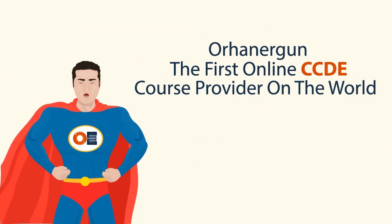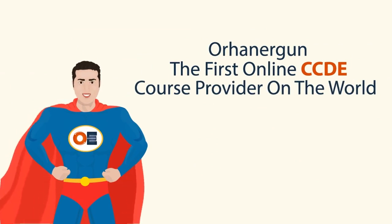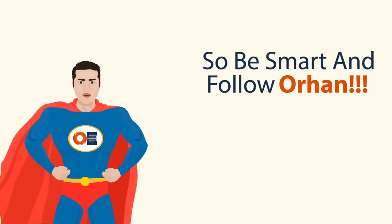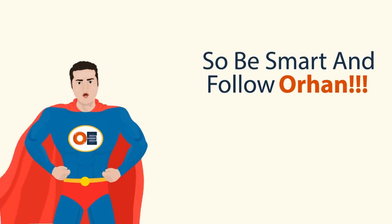Orhan Ergan, the first online CCDE course provider in the world. So be smart and follow Orhan.